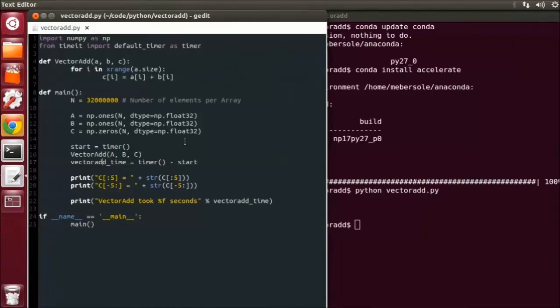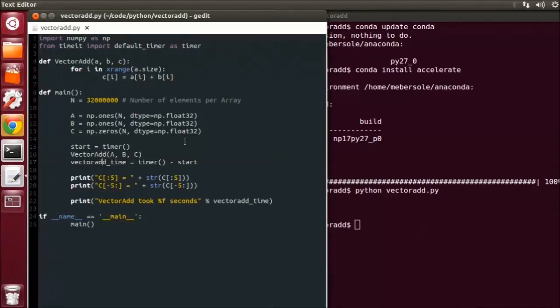Now the trick to using VectorAdd is that the target function must be a scalar function. This means that all input and output parameters must be scalar values recognized by NumPy, such as float32, float64, int32, and so on.